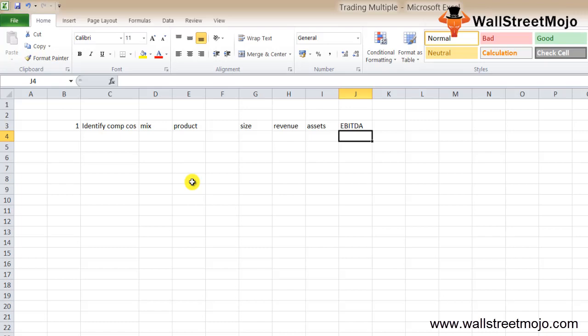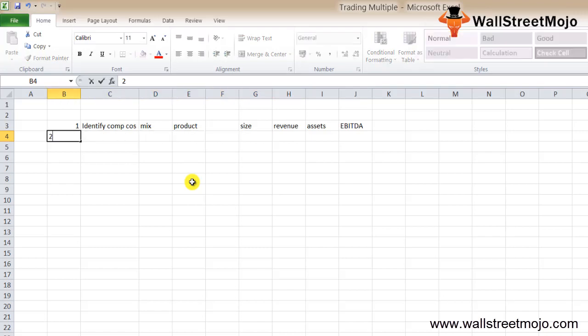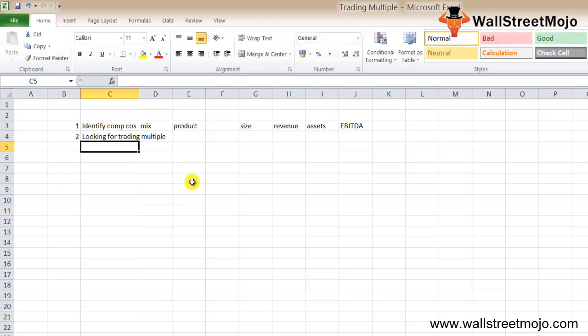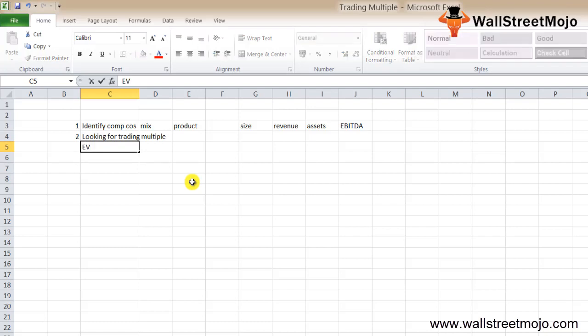Second step: looking at the trading multiple for valuation. There are various multiples we can use to value a company, and here we are going to talk about the same.